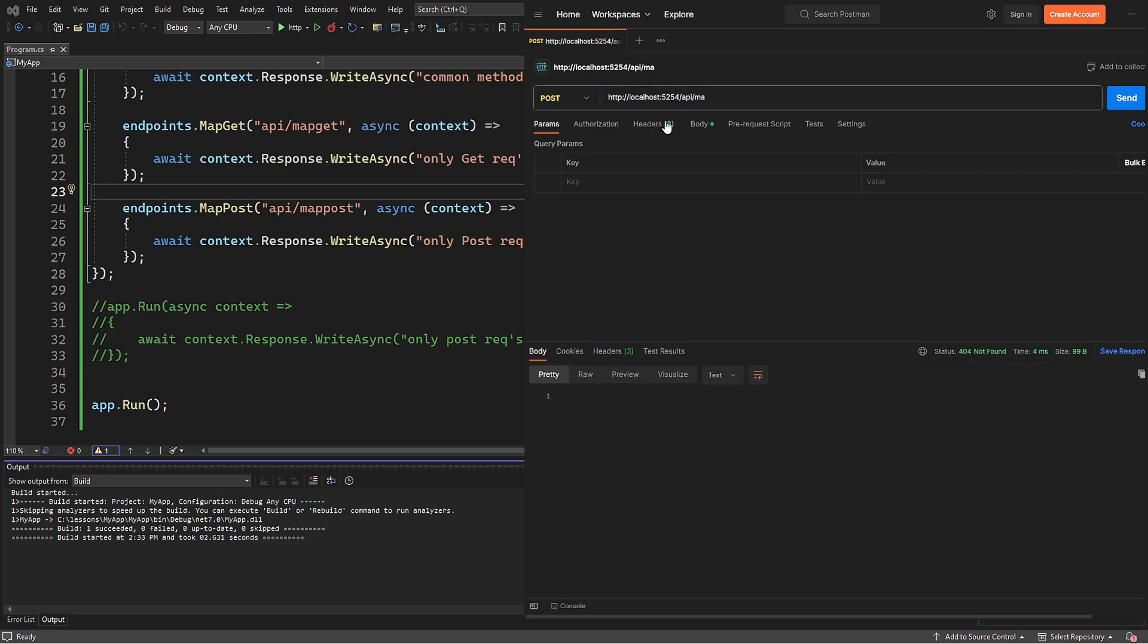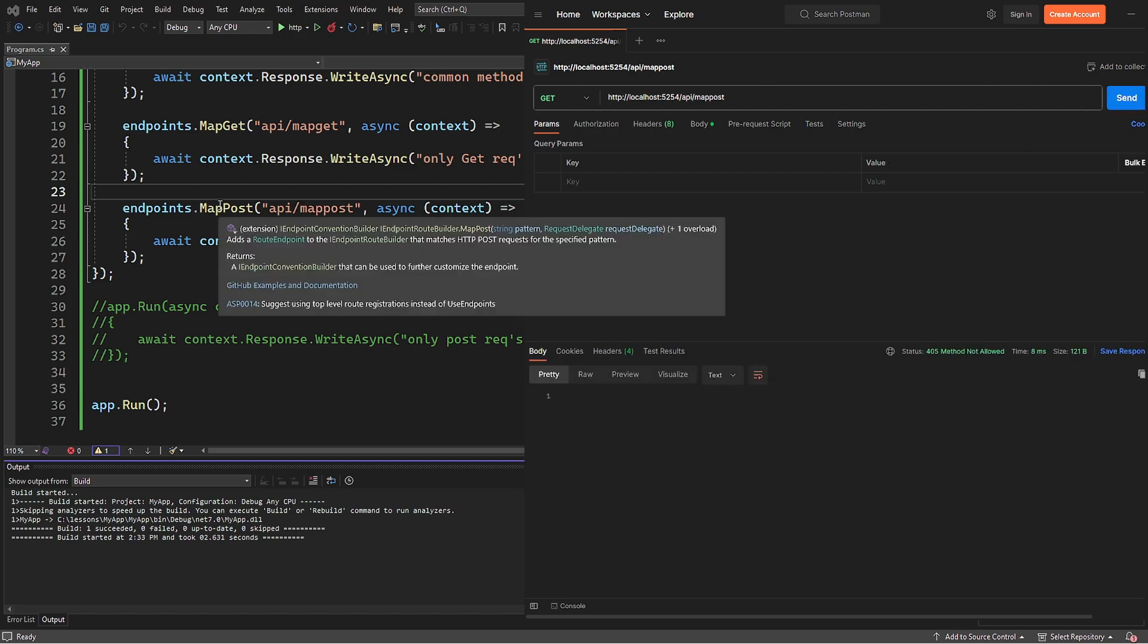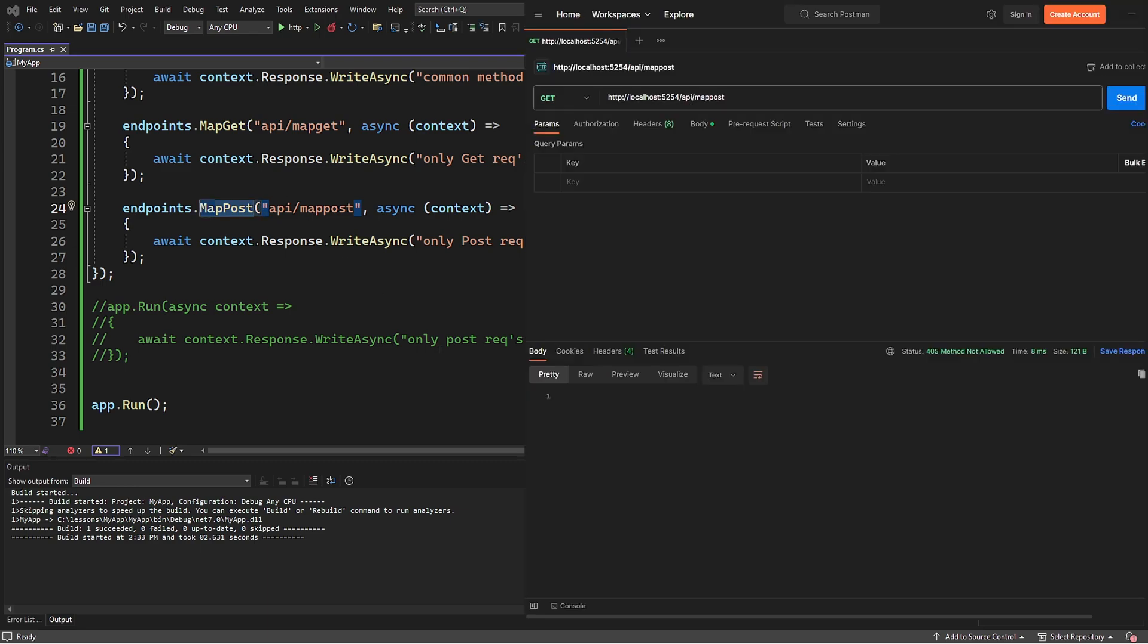Now let's try to send a get request to the API MapPost. Since this method is expecting a post request to API MapPost, we are getting an error 405, which indicates that the method is not allowed for this endpoint.